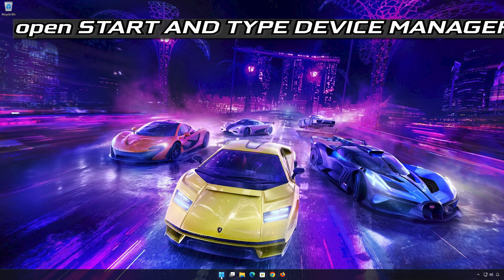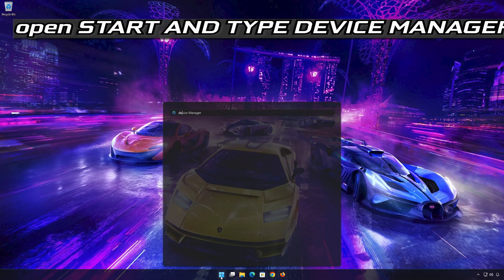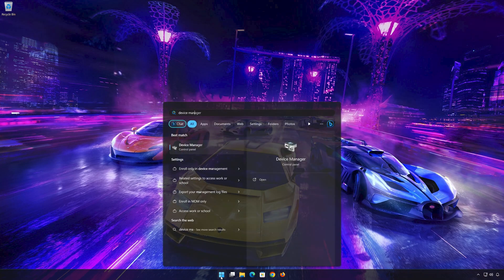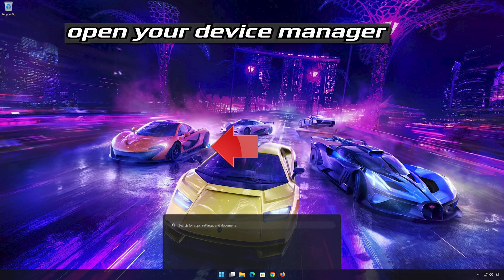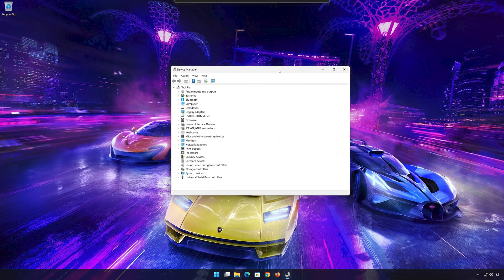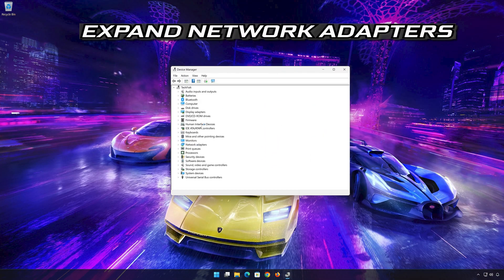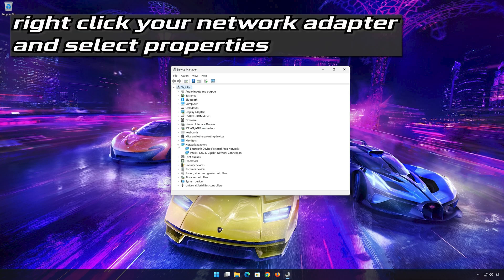Open Start and type 'Device Manager.' Open Device Manager, expand Network Adapters, right-click your network adapter, and select Properties.